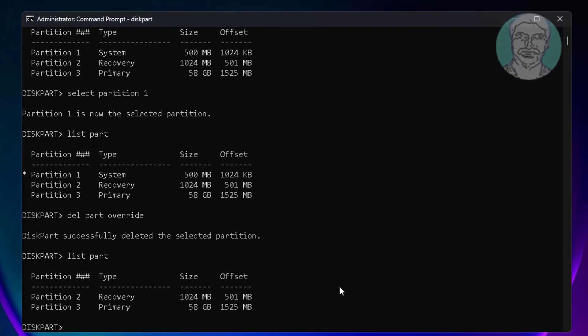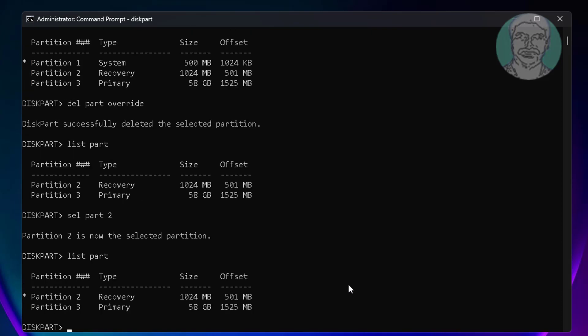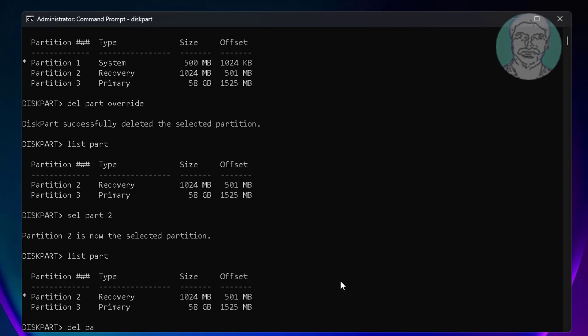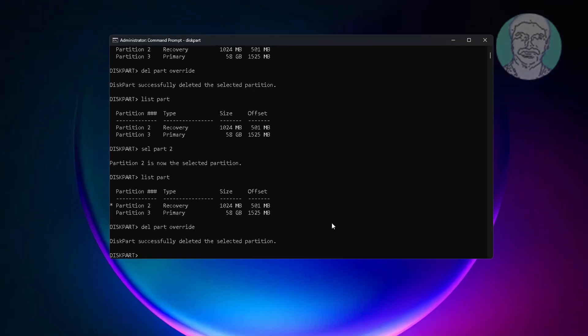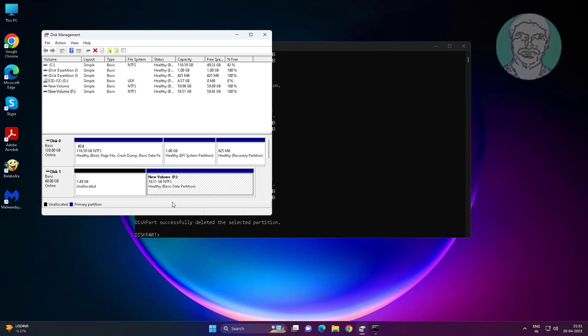Now select recovery partition, type select space part space 2. Partition 2 is selected. Type del space part space override. Recovery partition deleted successfully.